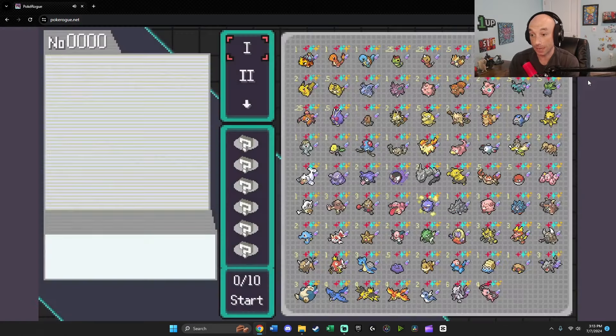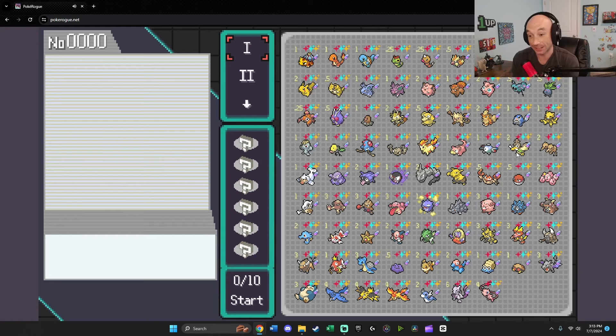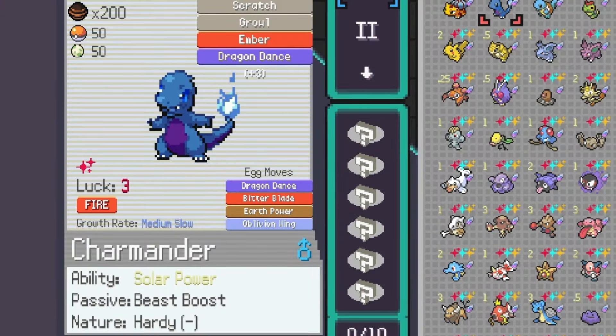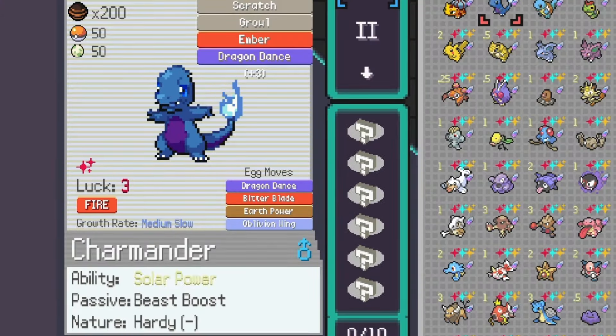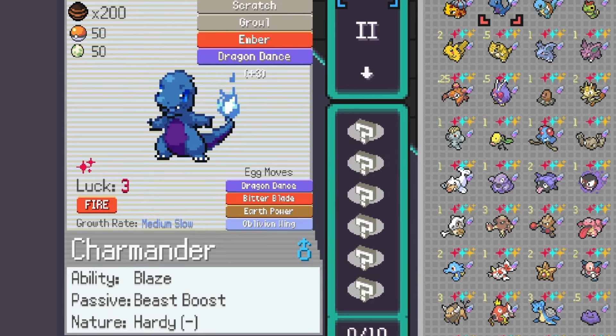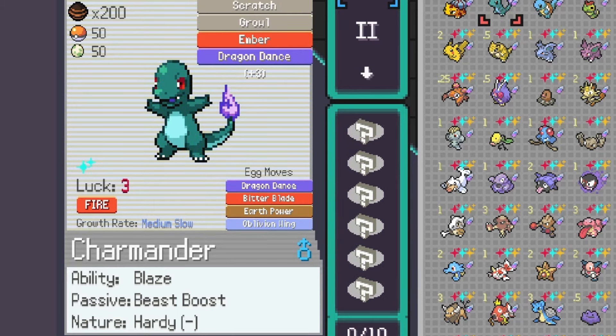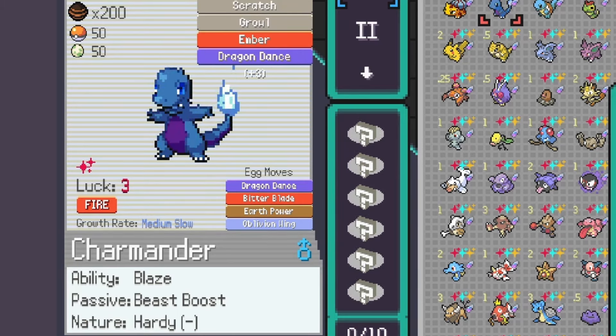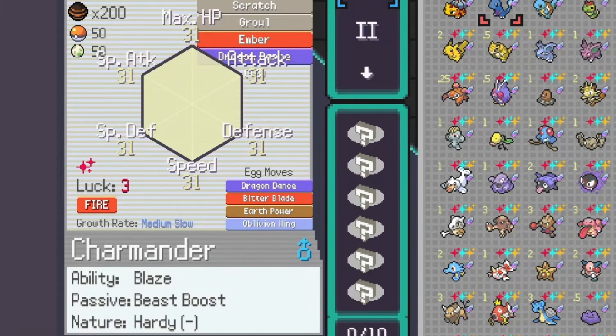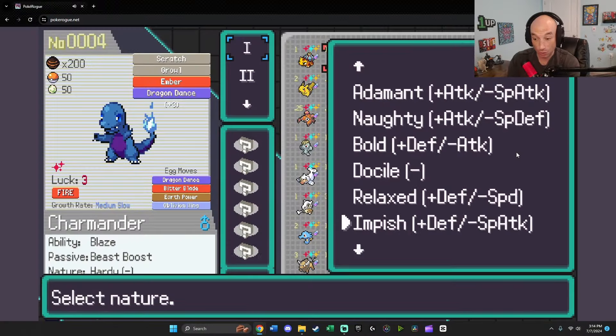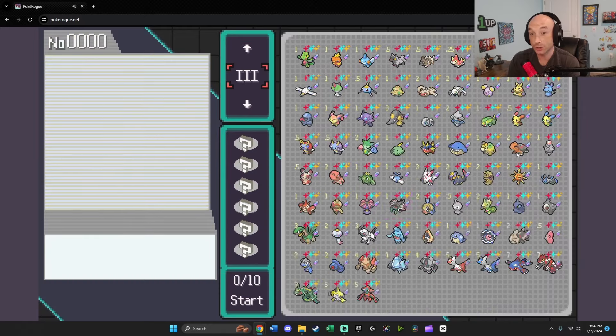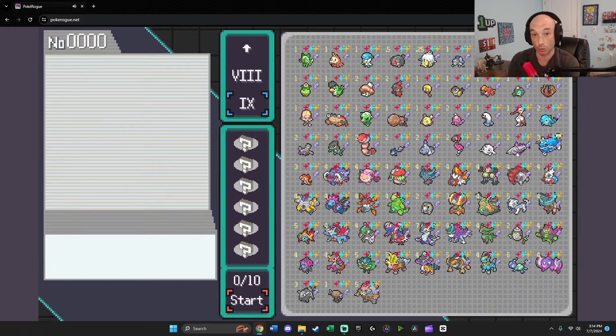We're going to click new game. And now we have everything unlocked. We'll use Charmander as an example. And as you can see, he has every ability, including the hidden. He has his passive ability. He has all of his egg moves unlocked, every shiny variant. And then we'll toggle his IVs. Every single one is maxed out at 31. And then we can check the natures. He has all of those unlocked as well. And you can see here, this is for every generation in Pokerog.